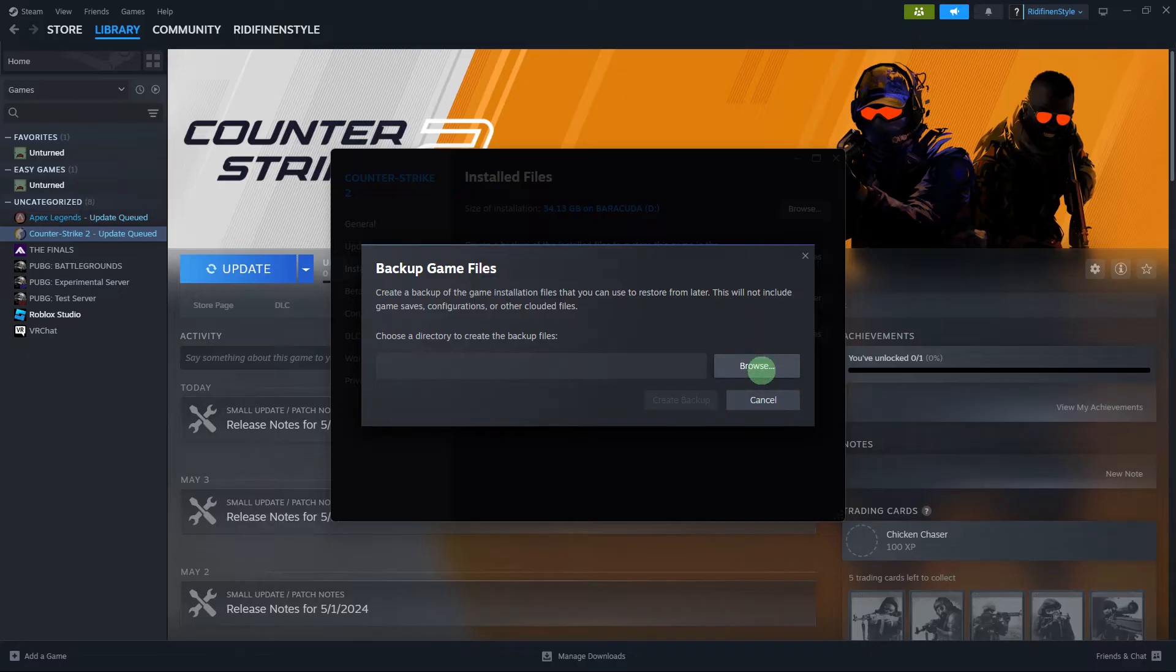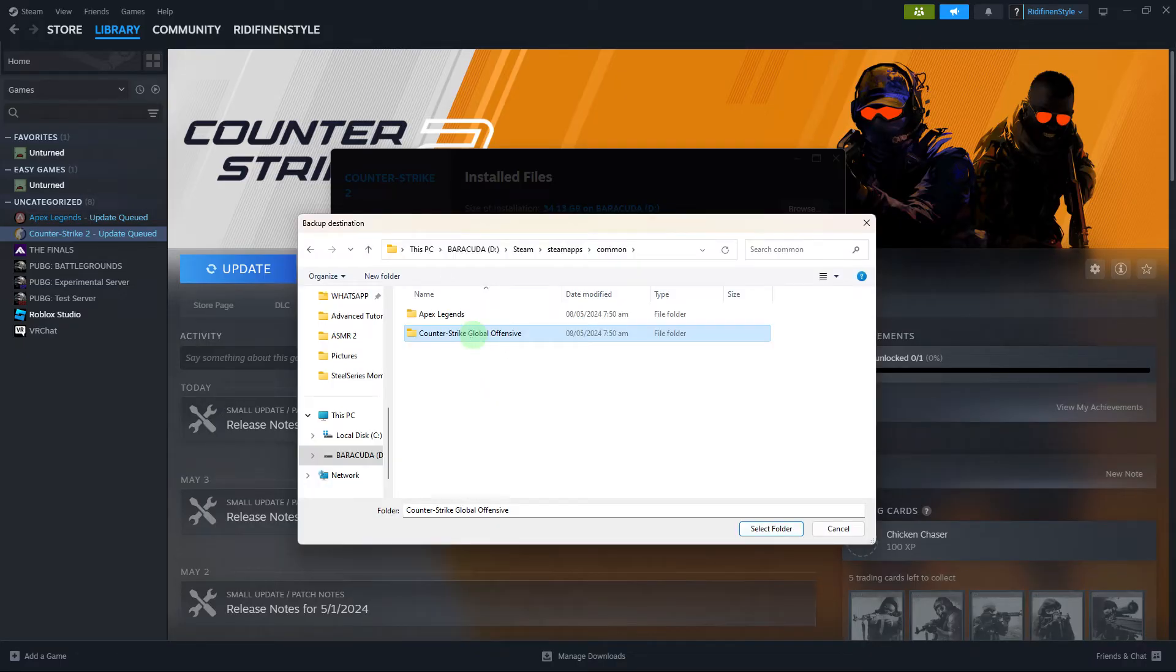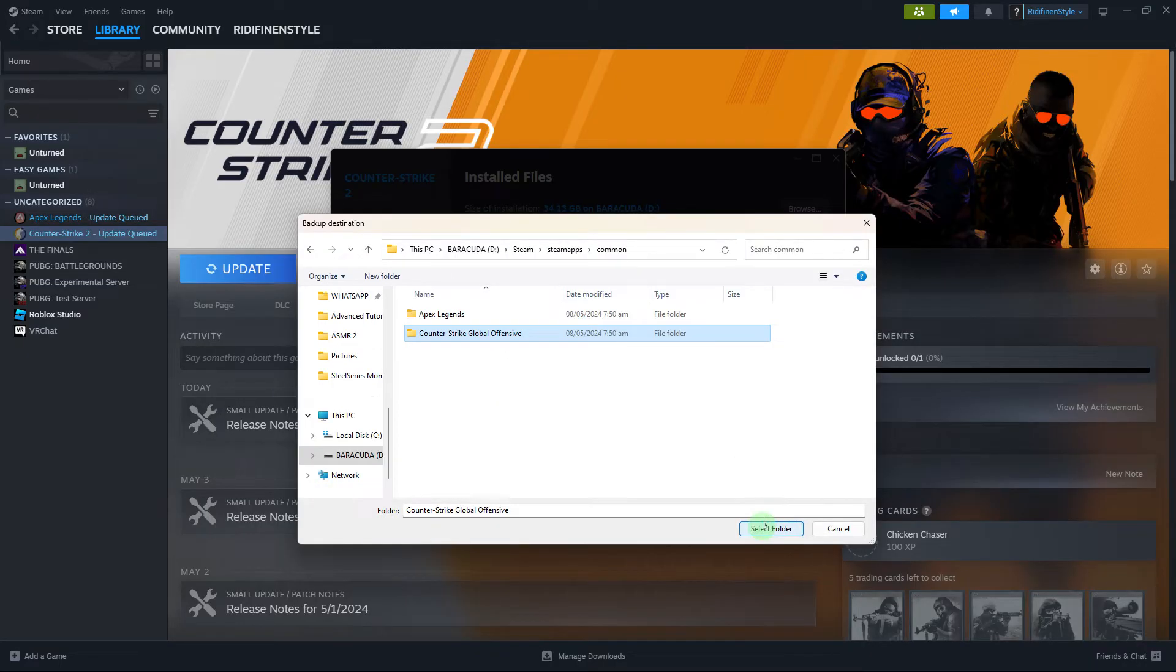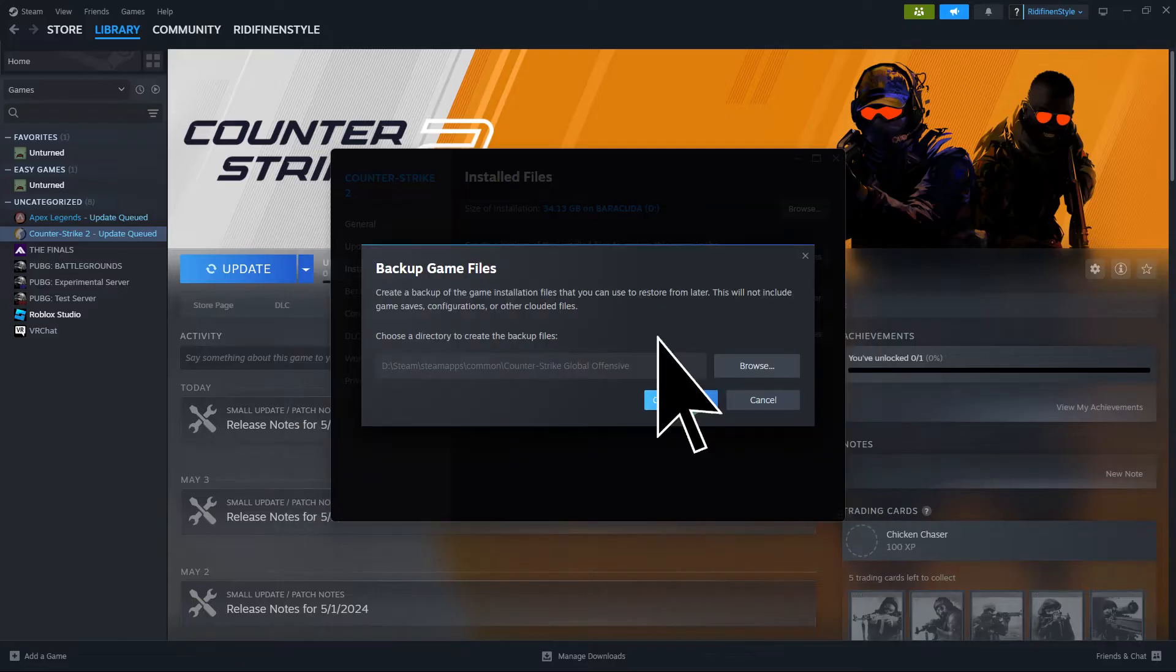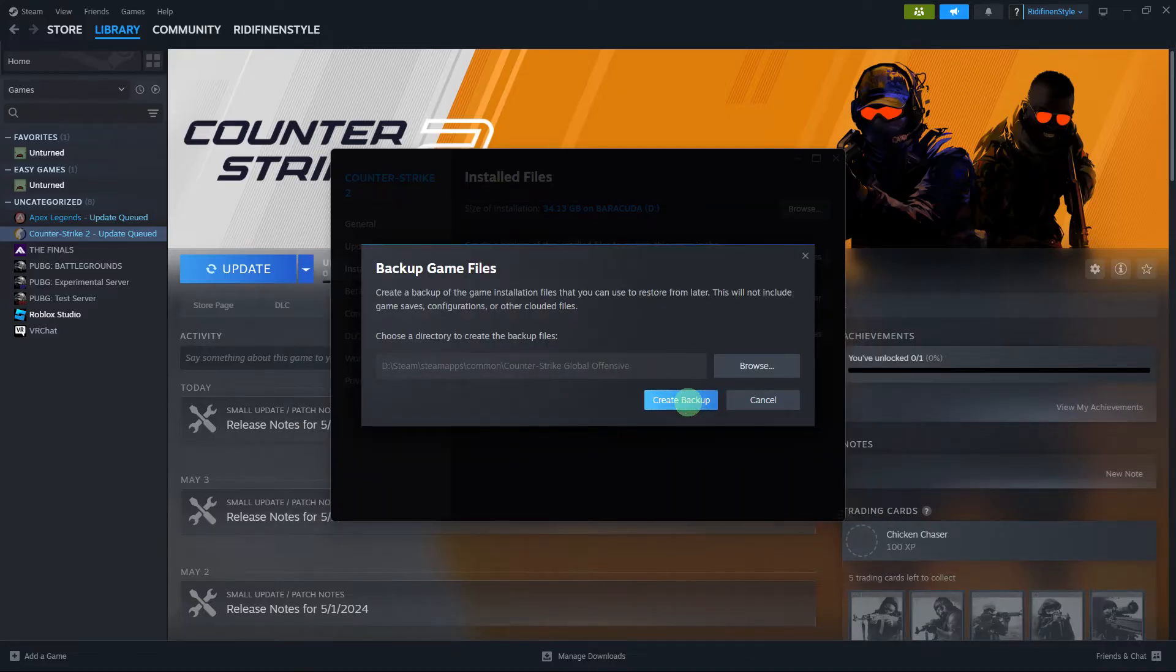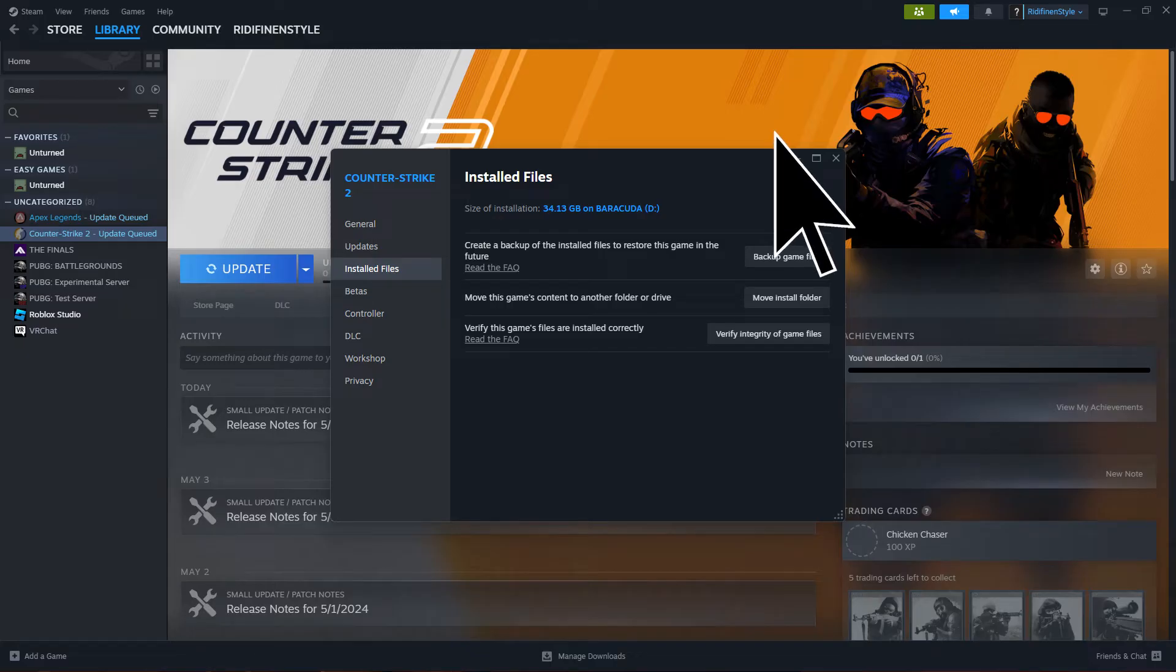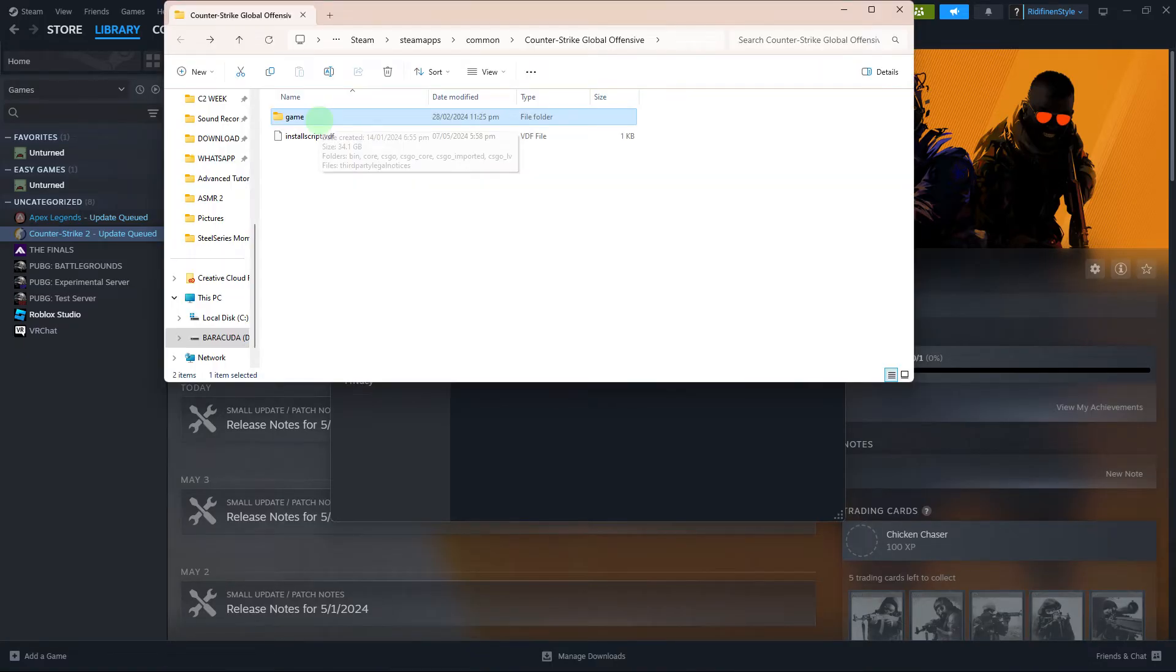Click Browse to select the folder where you wish to create the backup files. Click Create Backup to begin the backup process. Once complete, you can browse, remove, or burn copies of the backup files.